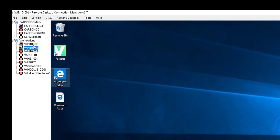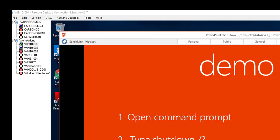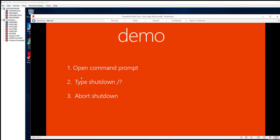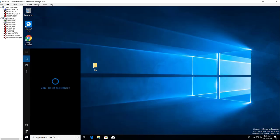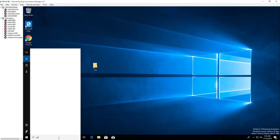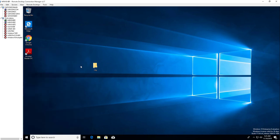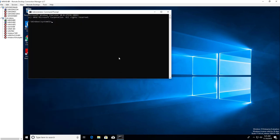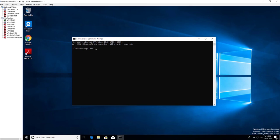So the first thing we need to do is open command prompt. Let's type in command prompt. You're going to have to right-click and then go to run as administrator.